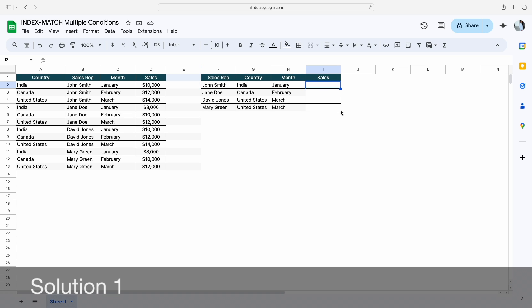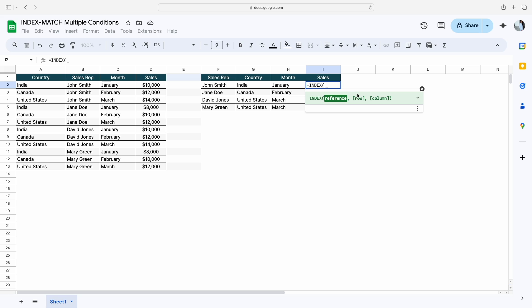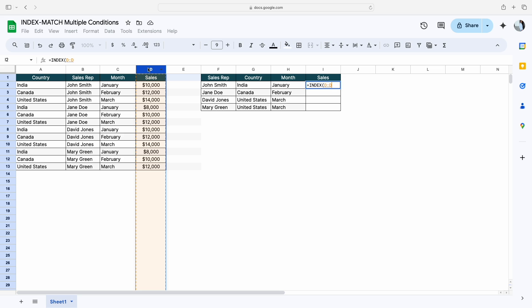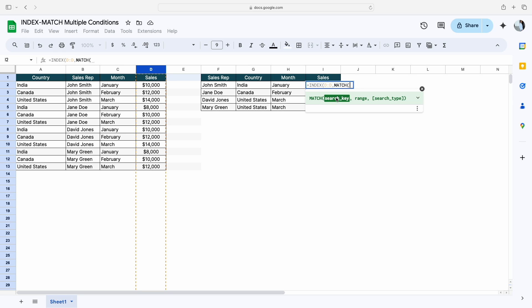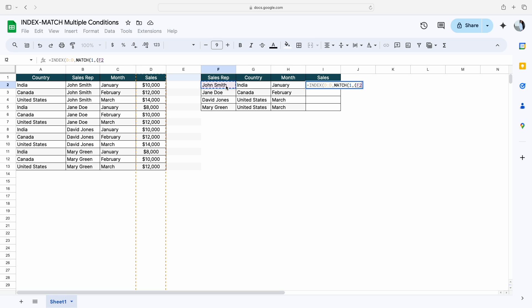To get the sales number based on all these conditions, first we have to type INDEX, and the first argument is the reference, or you can say return array. Since I need a sales number in return, I am selecting this complete range. Then we'll use the MATCH function, and for the search key I will type here 1 comma.